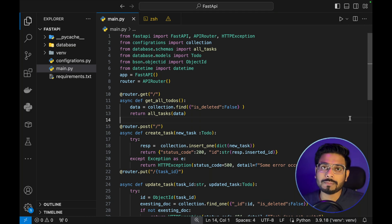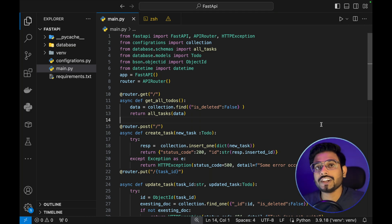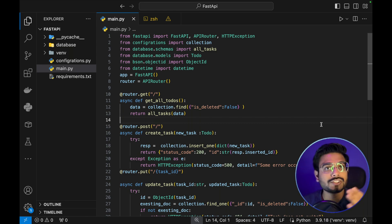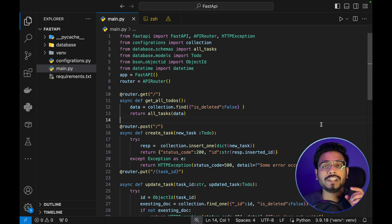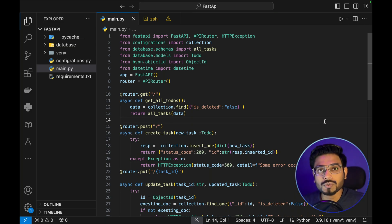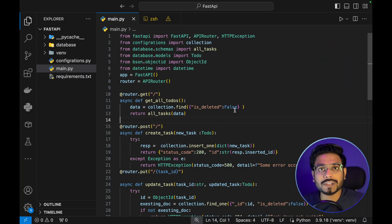That is why Docker is important for us. Another use case is when an organization has multiple people using different operating systems, all creating one application that will ultimately go on a server — a Linux machine. Docker is important here too because it will dockerize the whole application and help with the deployment process as well. That was the use case of Docker. I'll give you an overview of this FastAPI application and then we'll move on and dockerize it.